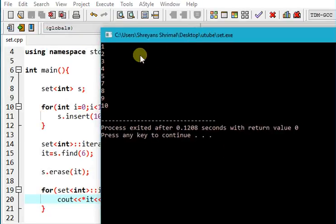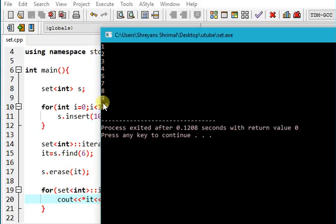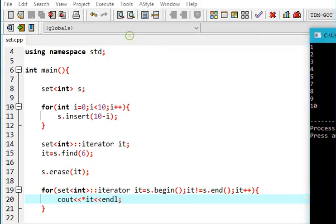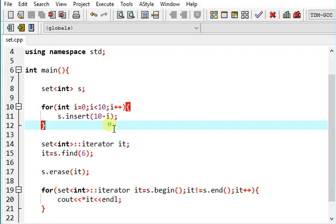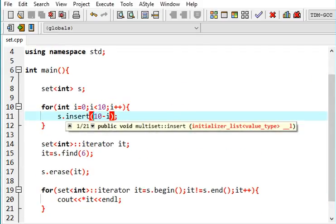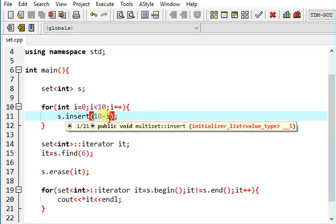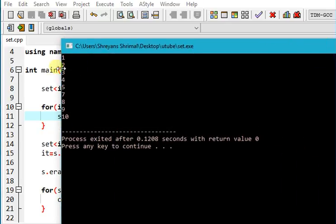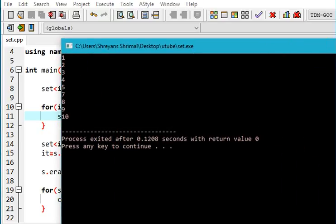So what we have here is 1, 2, 3, 4, 5 and then 6, 7, 8, 9, 10. And remember, we had inserted in descending order and now it's in ascending order. And what we have here is this.